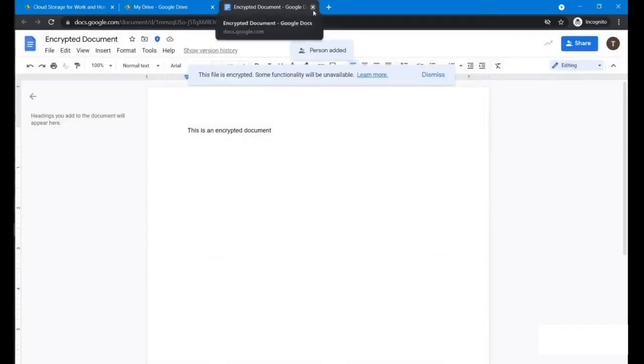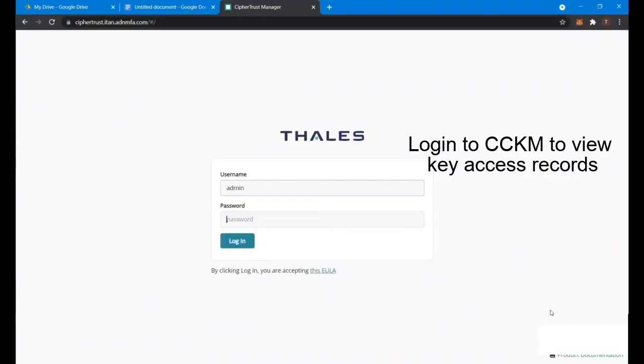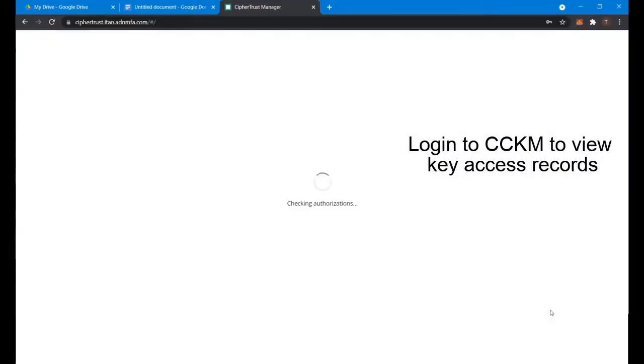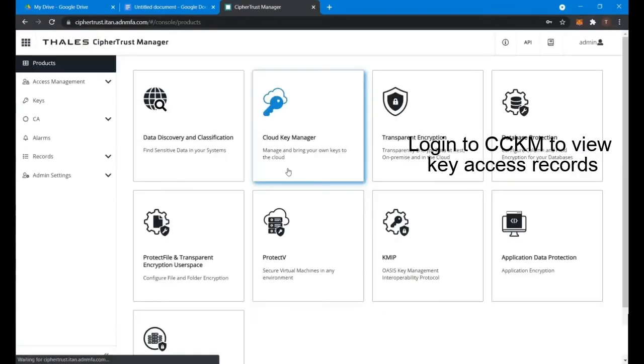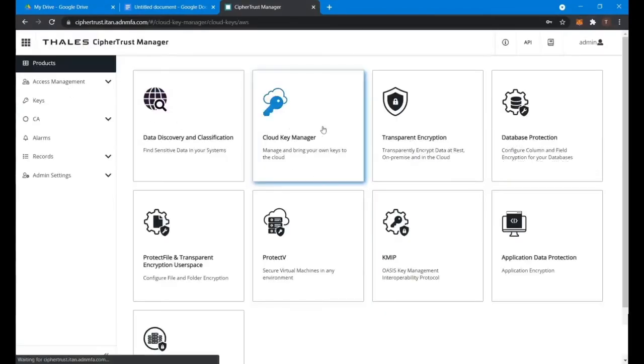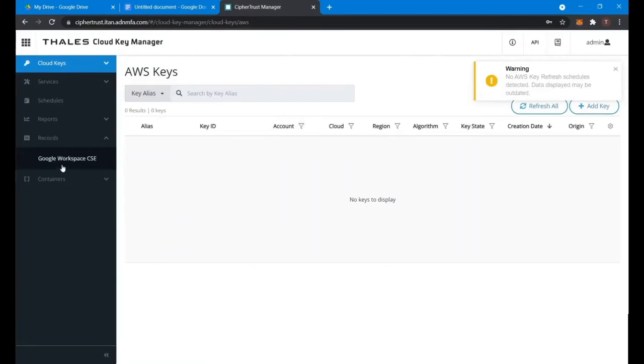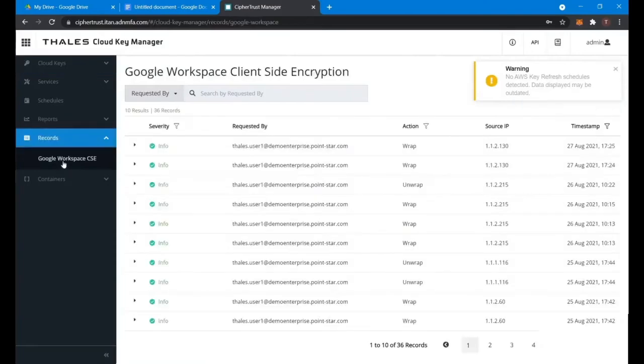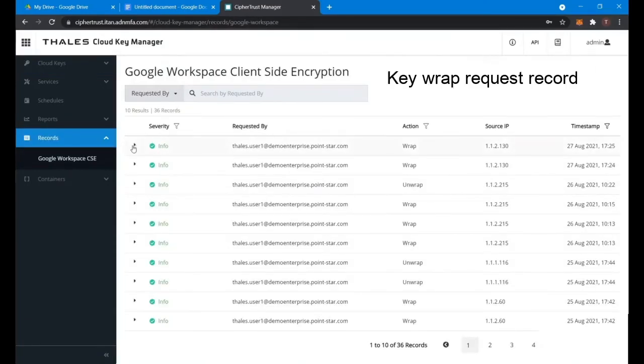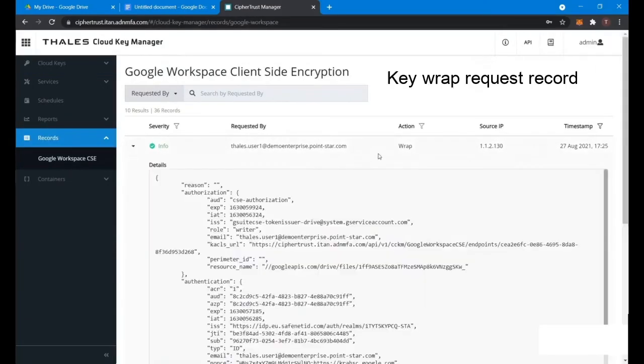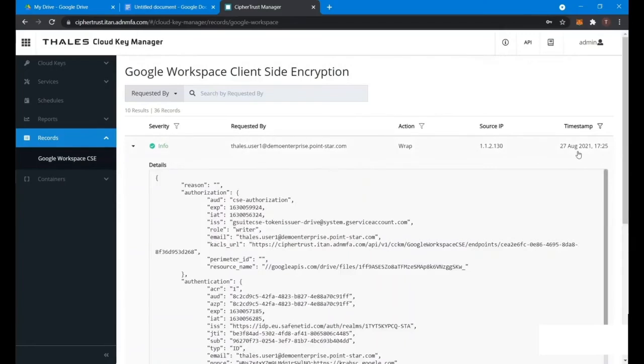Now we close this screen then log into our SafeNet Trust Manager, which is the key manager. Go to cloud key management and go to the Google CSE. You can see the first user actually has been calling the cloud key manager, and you can see all the details.